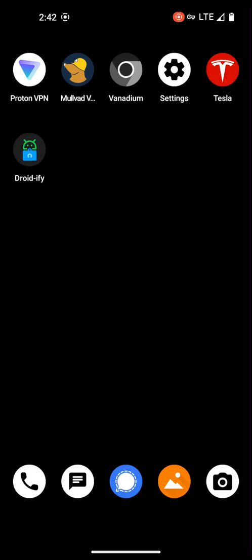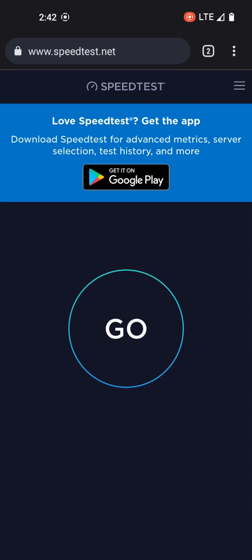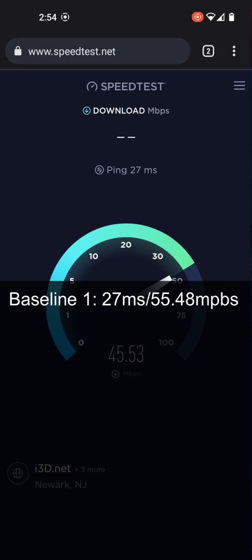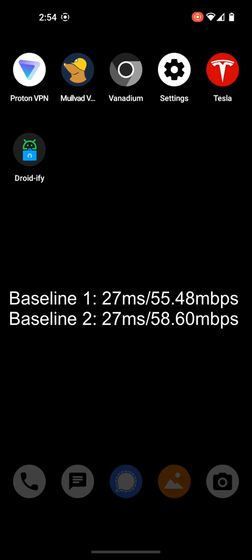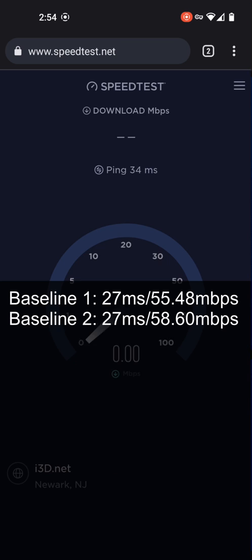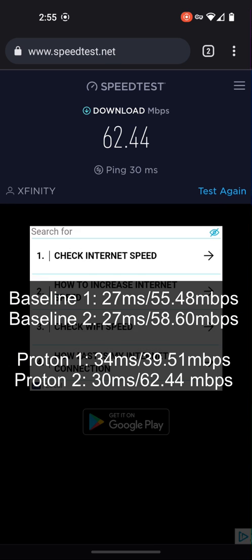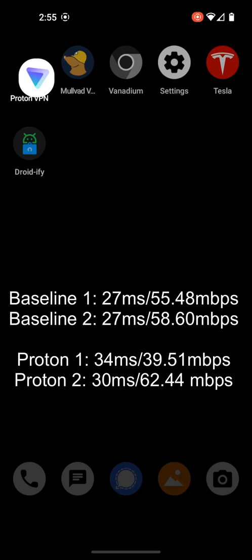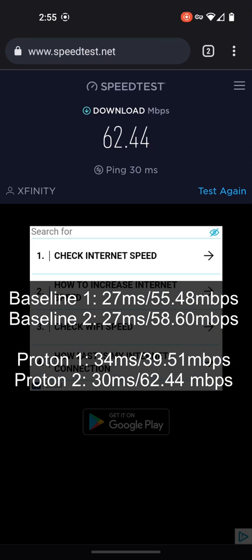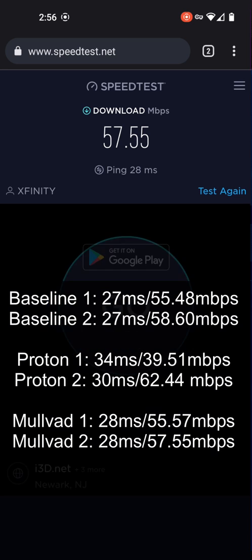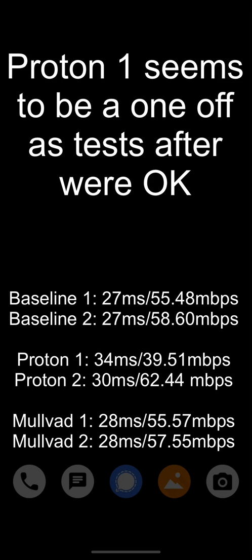Let's do some speed tests. I'm going to disable VPN and load up speedtest.net in Vanadium, and run this a few times to get a baseline. Then let's enable ProtonVPN and run the speed tests for Proton. Then let's disconnect Proton and enable MullvadVPN. As you can see, both VPNs on GrapheneOS work just fine.